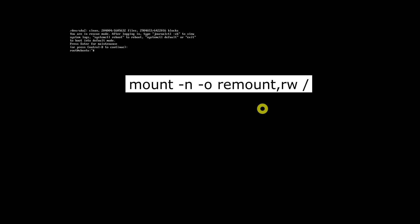Now do whatever you want to do in the rescue mode. You may need to mount the root file system in read-write mode before doing any operations in rescue mode.